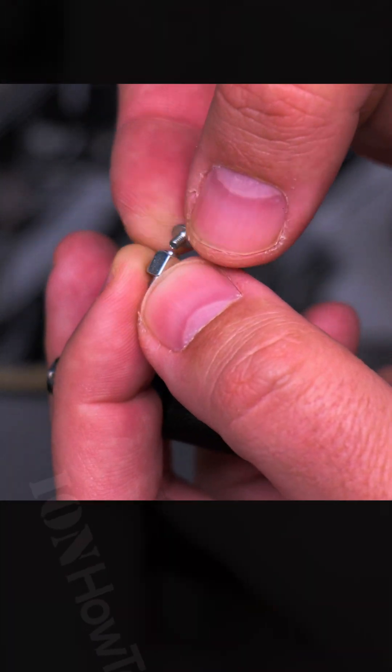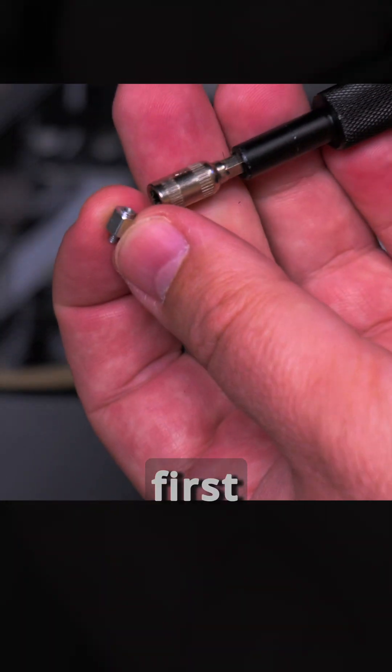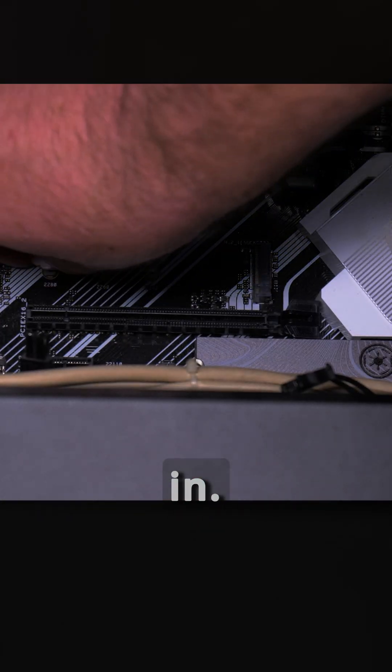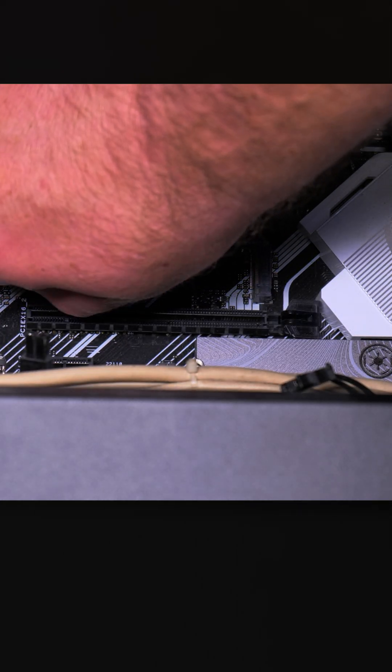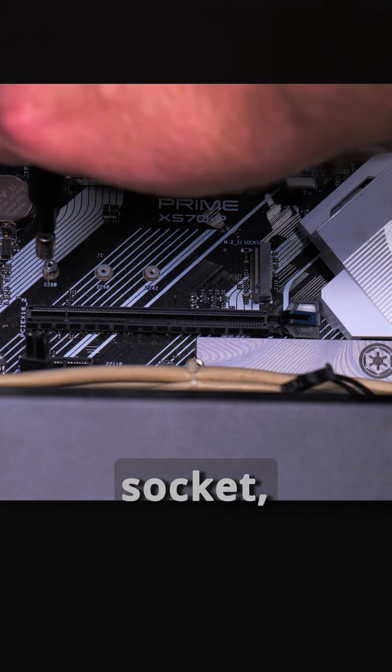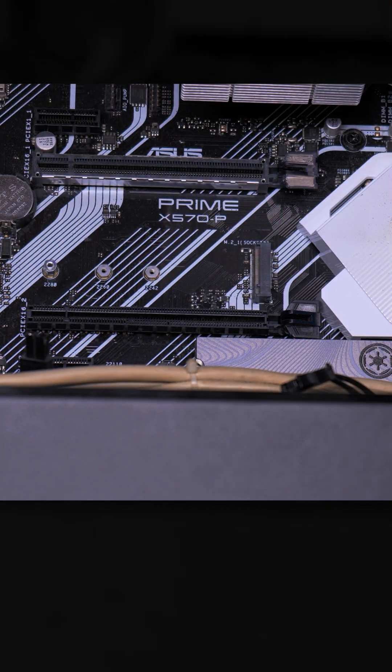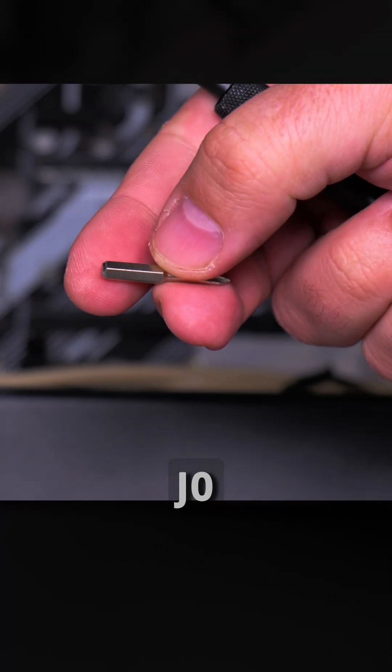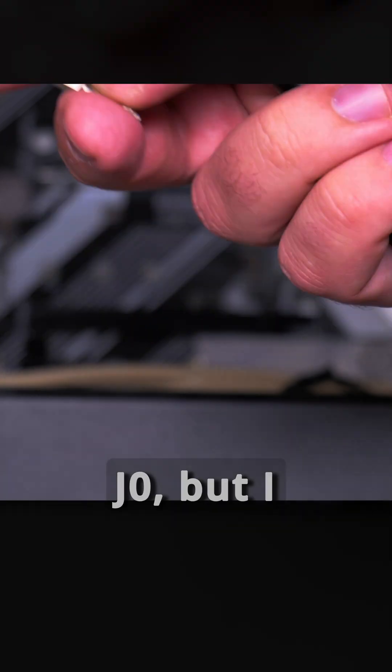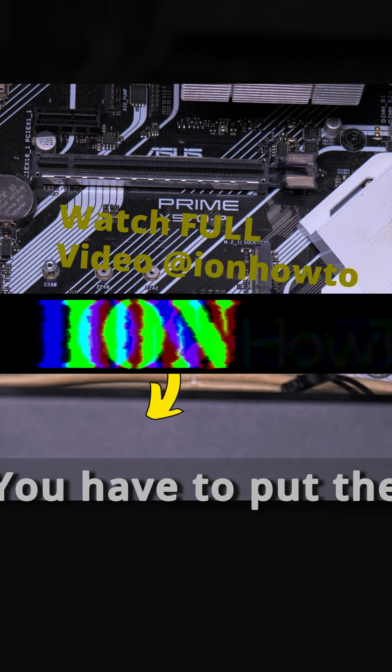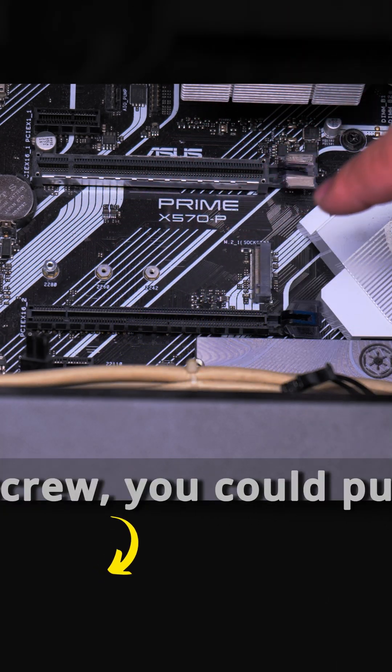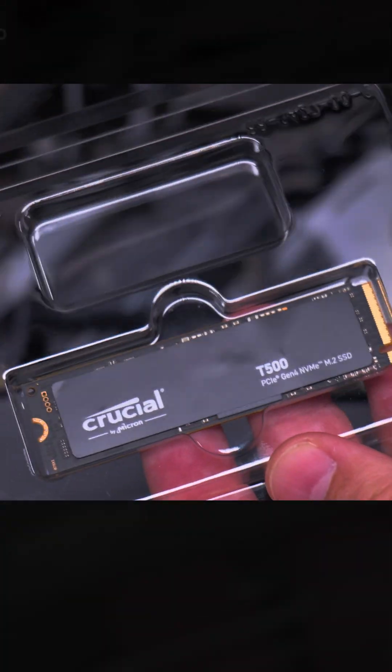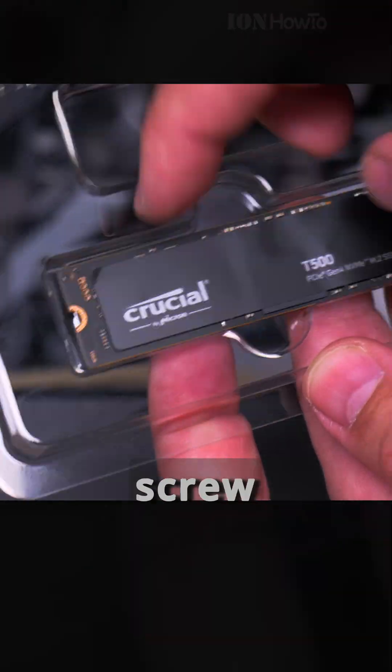I'll remove the screw, hope I'm not losing it now. First install the standoff. You can use the socket, not too tight, very little pressure. This is the J0 size - I think anything should work. You have to put the standoff at the right screw. You could put it here or here or there because there are multiple sizes, it depends on how long the SSD is. This is the place where the screw goes.